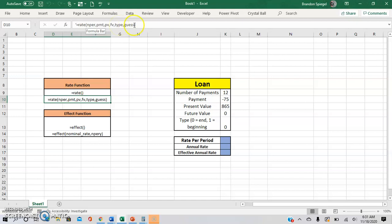and the guess, which is basically an argument that allows you to guess what the rate will be, which is important because whenever Excel does this function, it does a number of iterations, and if it can't find your rate, it would just give you a num error, so this is a way to kind of help work around the num error.